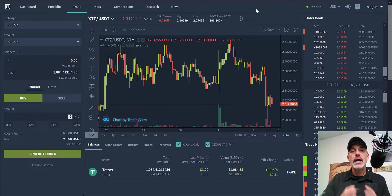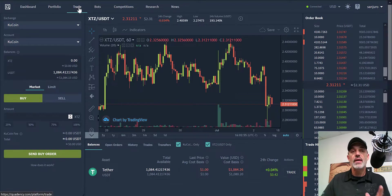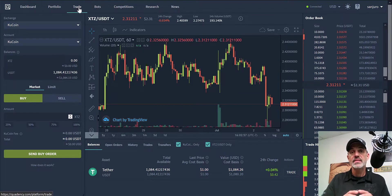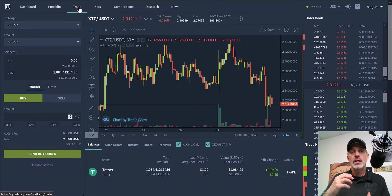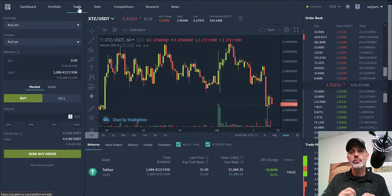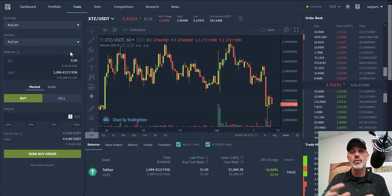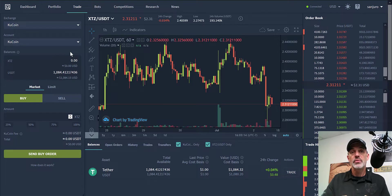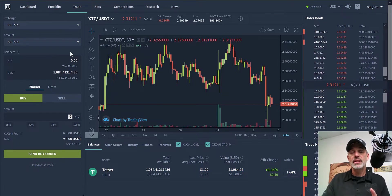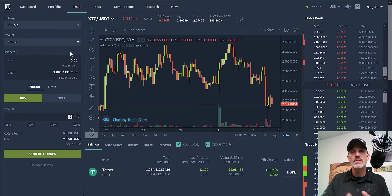From my dashboard under the trade section — now, if you don't have an account with Quadency, there'll be a link down below and you can follow that link to get your free account. Their free account actually allows you to use all the features you see here, other than maybe customizing the screen a little. You would be able to do what I'm doing right now. The bots are a little more limited under the free account, but they're great for beginners, so the free account will suffice.